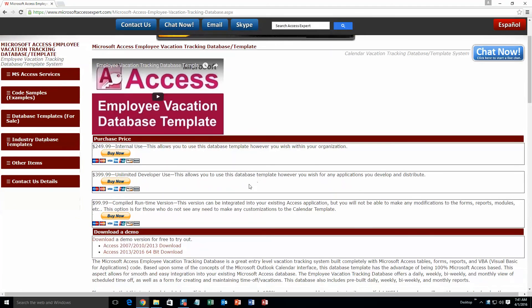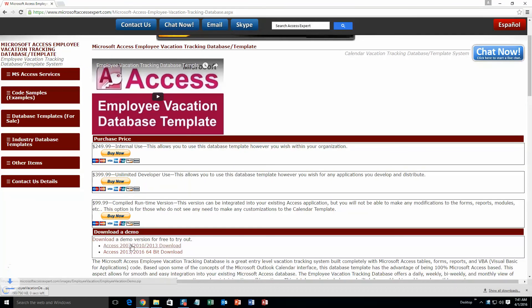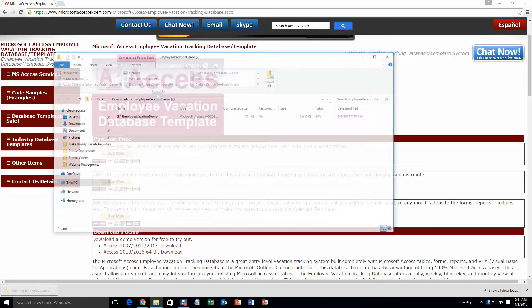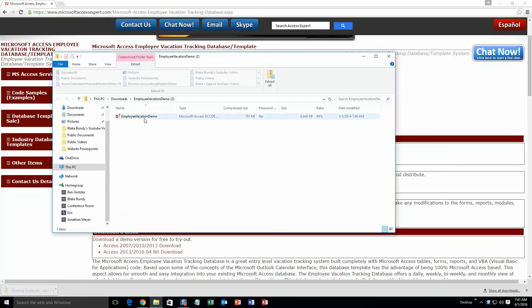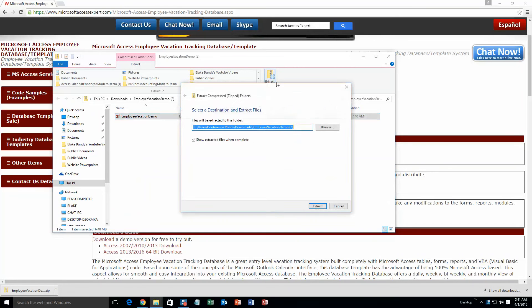You are going to want to download the demonstration that correctly corresponds to the version of Access that you are currently running on. I am going to go ahead and download this one for this demonstration. Once it downloads you are going to want to open it and then since it is zipped go ahead and extract all of that file. Hit extract.